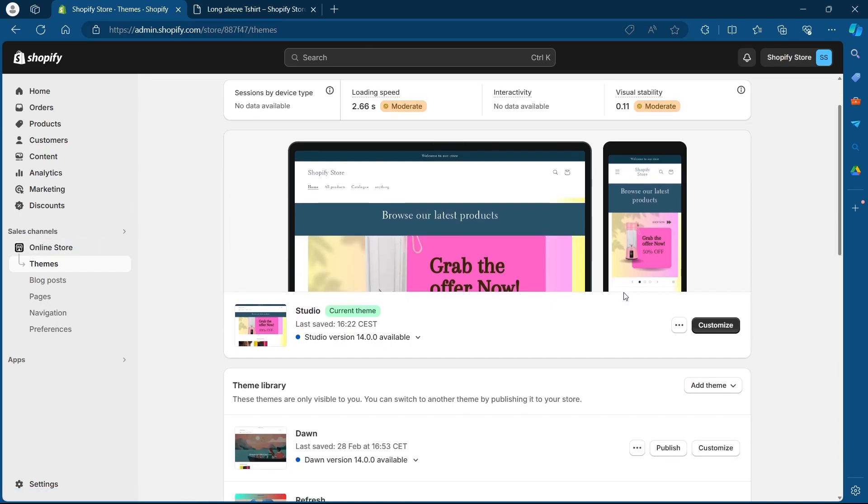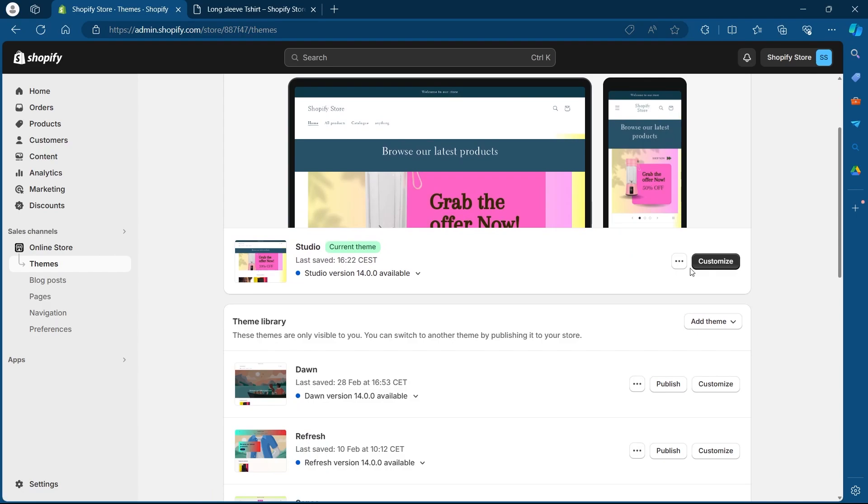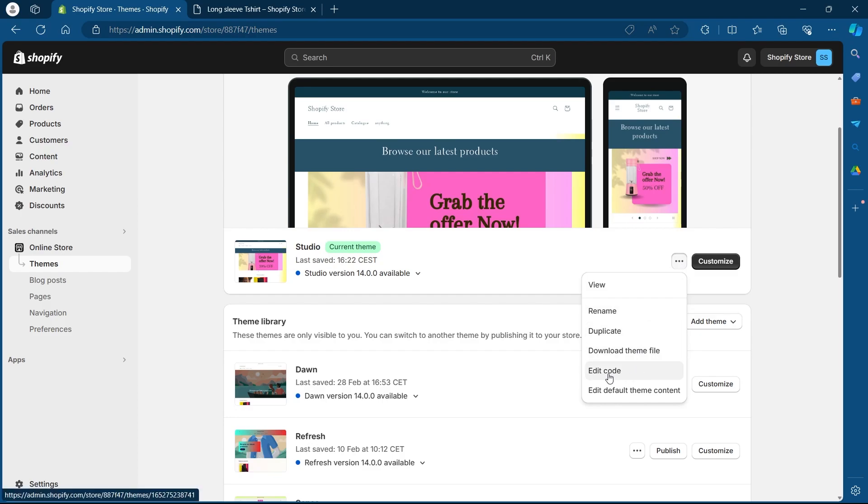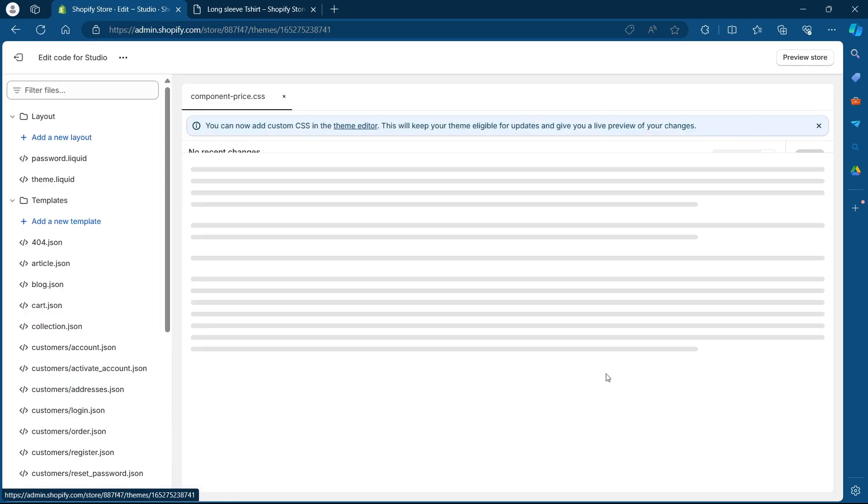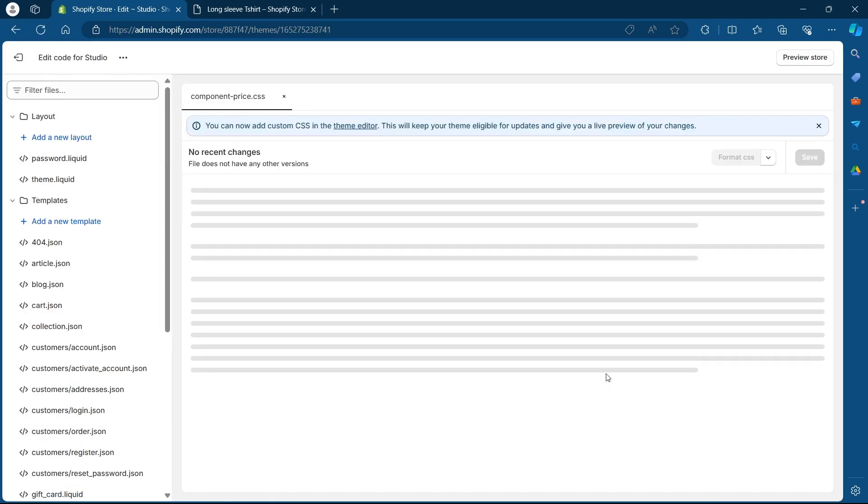On this page, you'll have to simply click on the three dotted icon just after the current theme of your Shopify. Click on this and you will see a drop down menu. Under this drop down menu, navigate to edit code option.